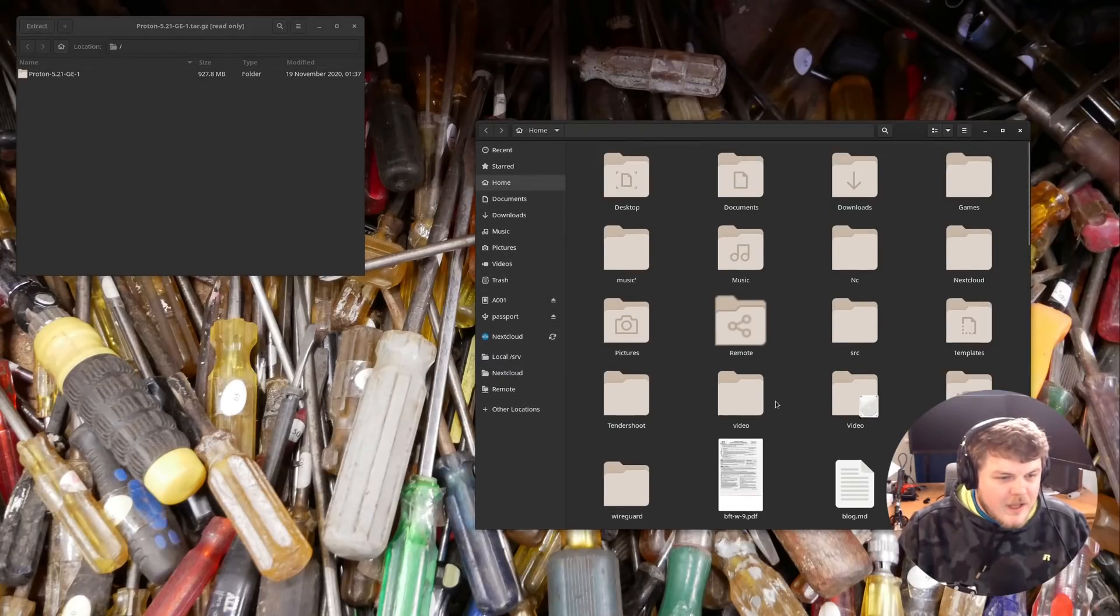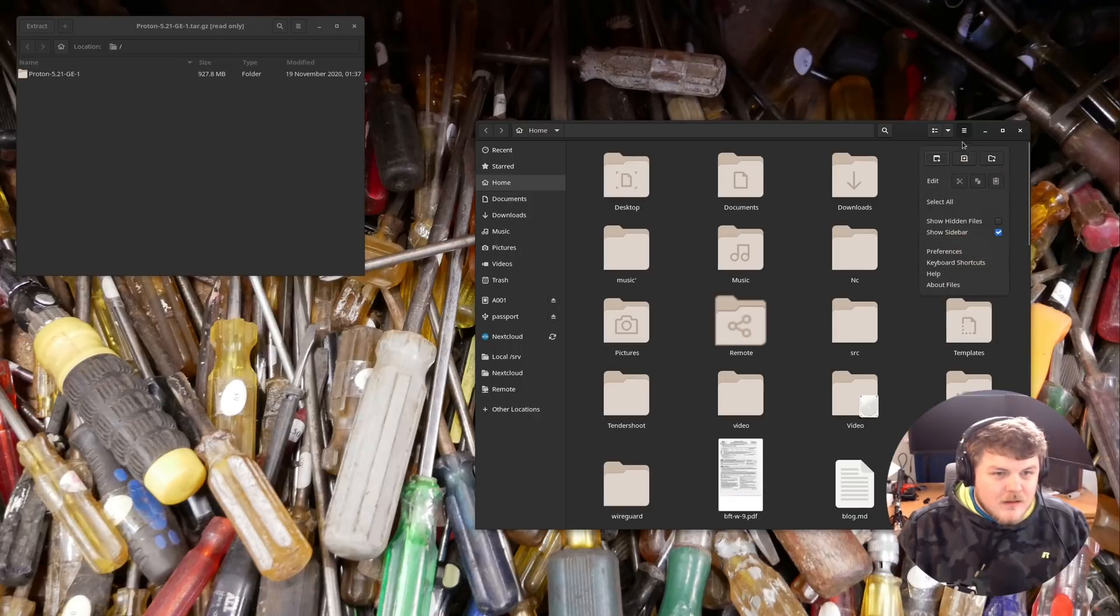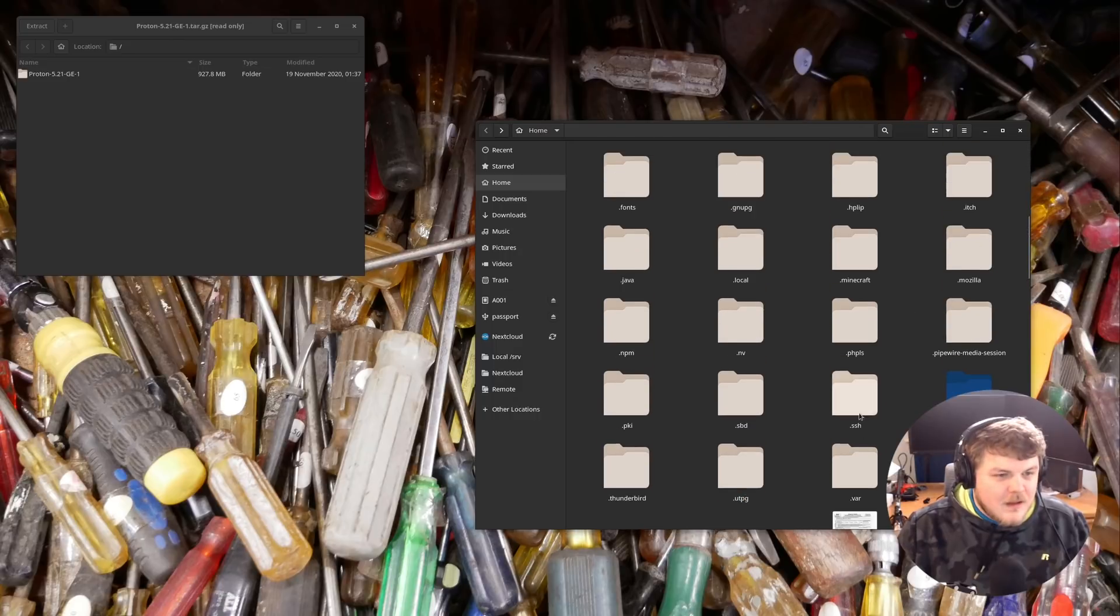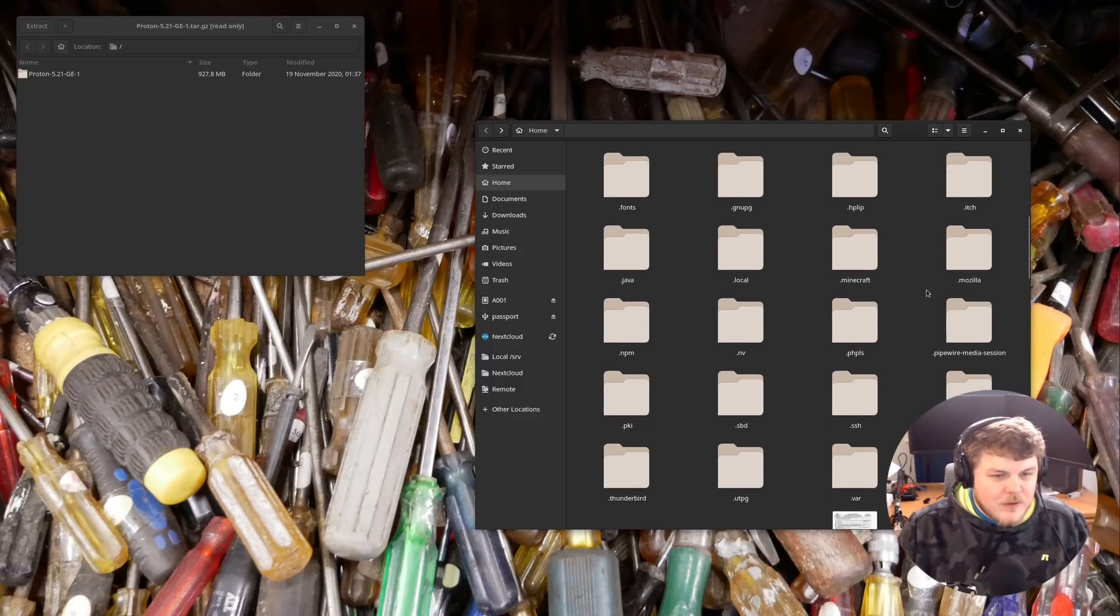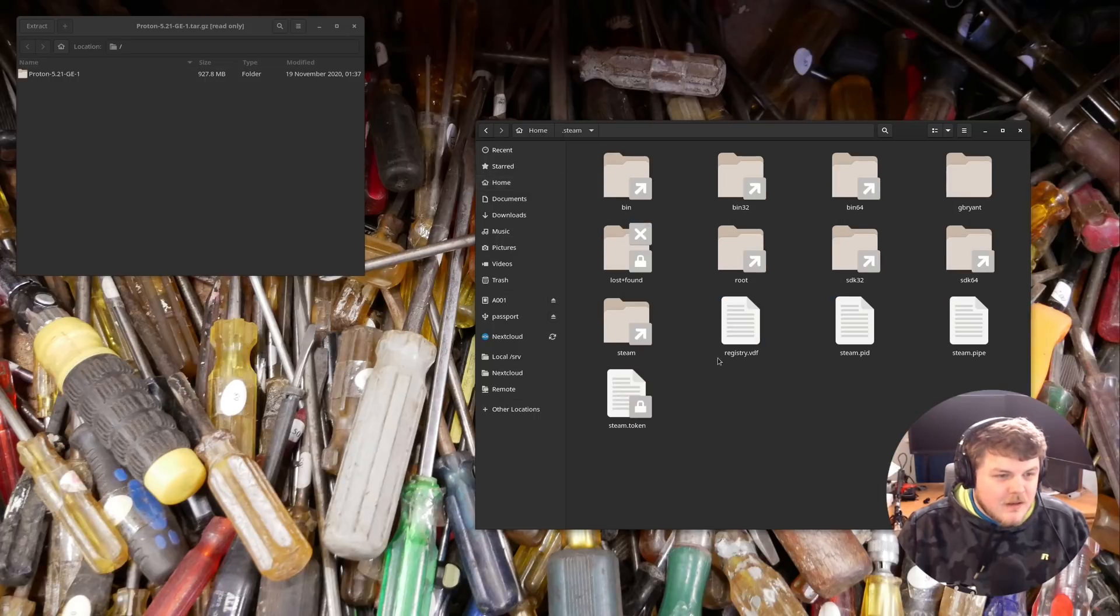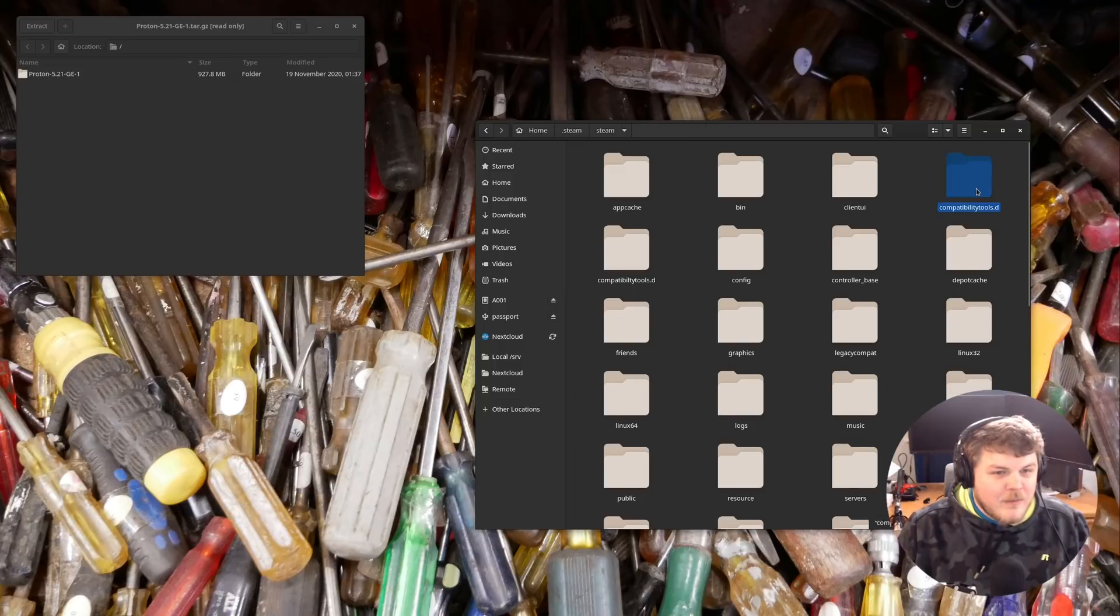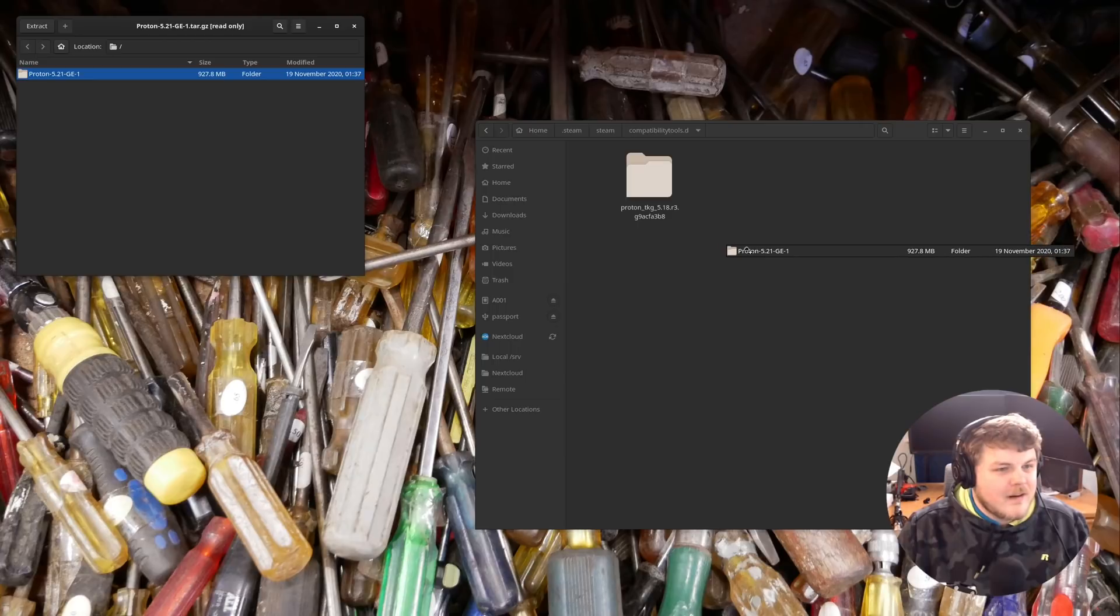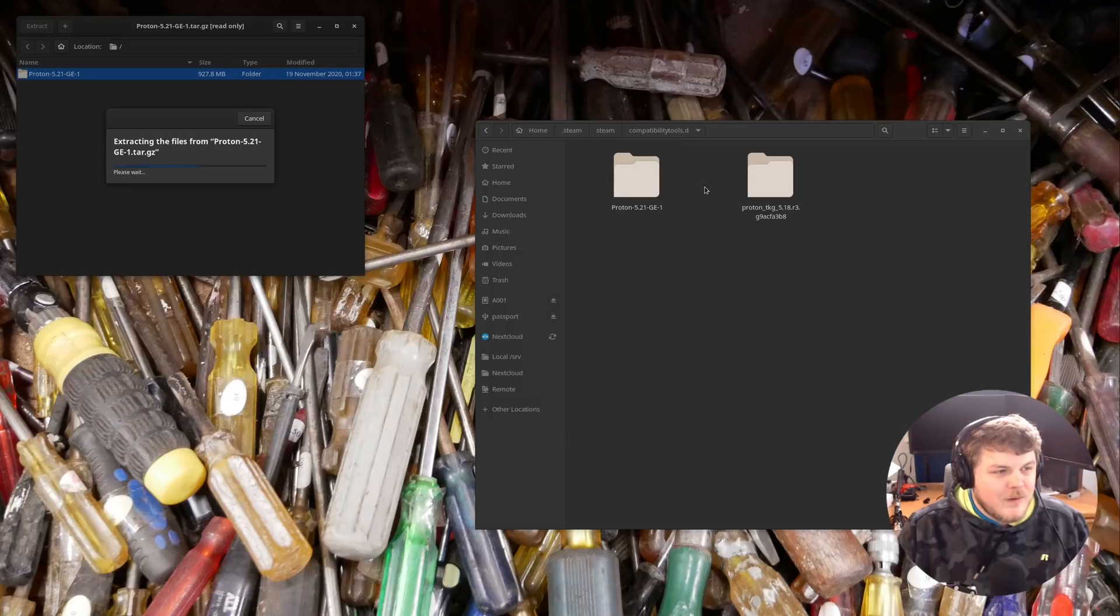let's go ahead and go to Show Hidden Files. You can also hit Control-H on your keyboard. So let's scroll down here and see if we can find .steam. There it is. .steam. Now we go to Steam and compatibilitytools.d. And here you can see the one I already have installed. So if we just extract Proton Glorious Eggroll version into the compatibility tools file or directory,